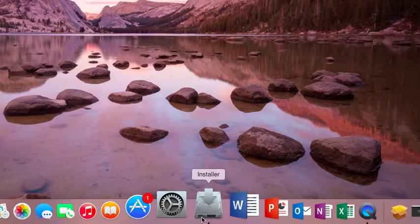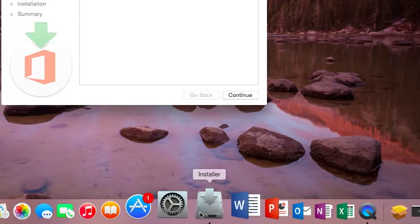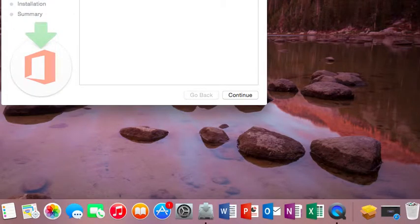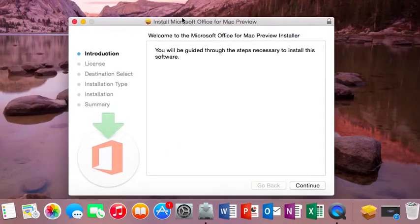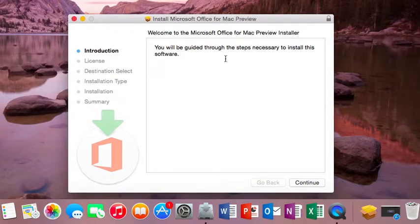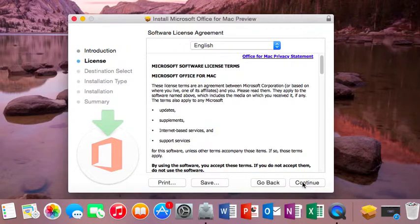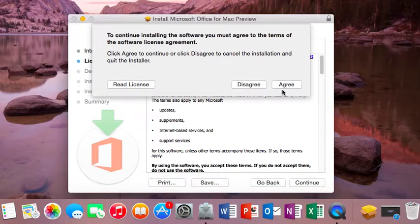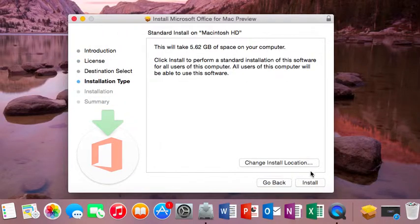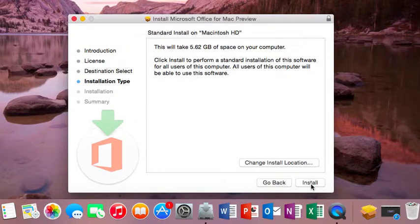And it will open the installer over here. And this installer, you just have to click continue. Accept the license. If you agree, just click install. It will install.